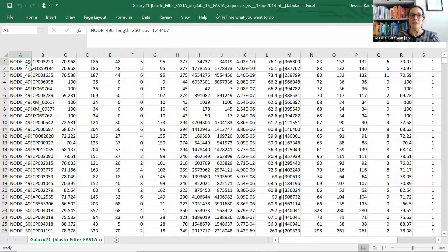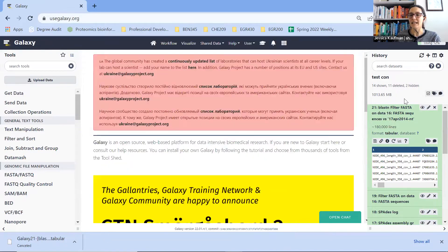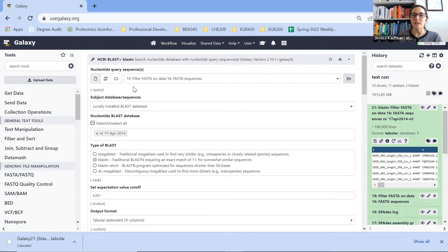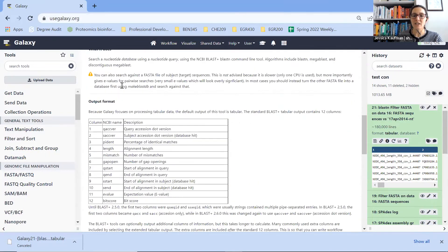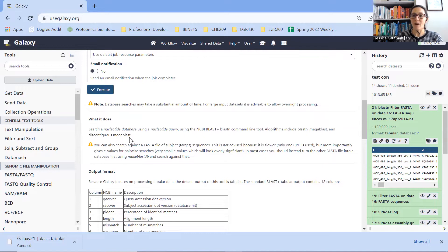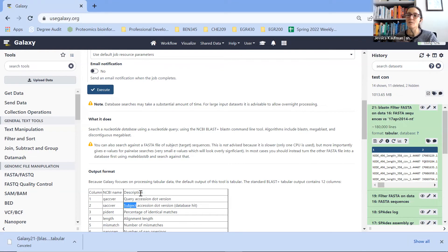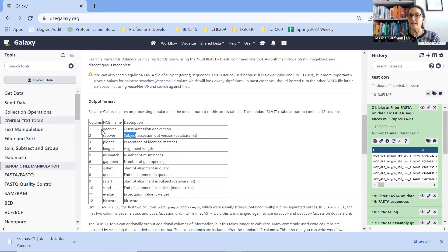The first thing we need to know is what data is in each of these columns. We can find that out if we go back to Galaxy and rerun the BLAST job. We can look below where you click Execute at a whole article about what this application actually does. It searches a nucleotide database using a nucleotide query — the query is what we put in to BLAST — giving back a subject, which is what matches in the database. All of the columns are explained there.